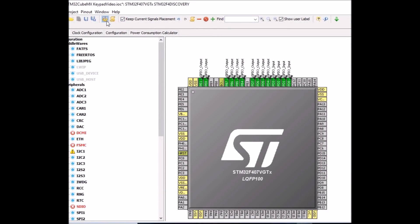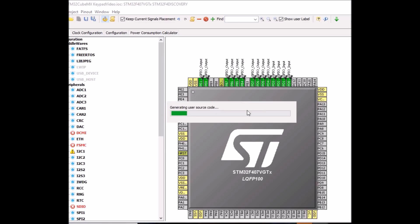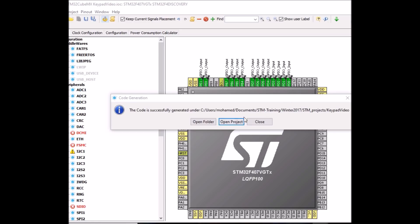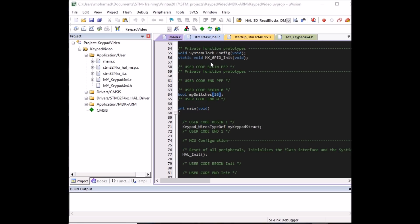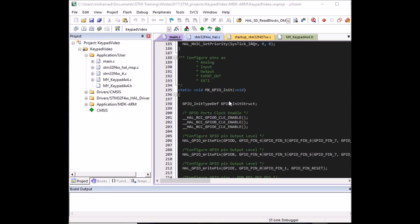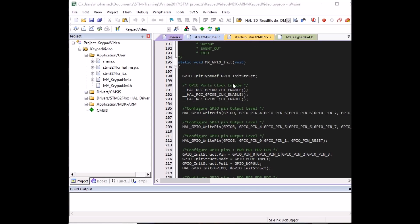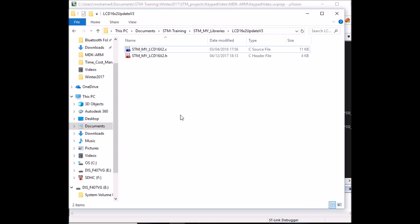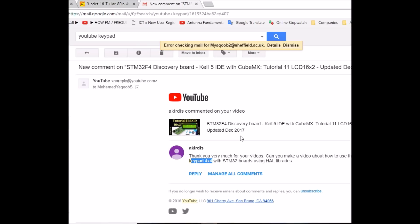Close the Keil project and regenerate from CubeMX to enable the LCD lines. Click generate source code and wait for it to finish. Click open project to return to Keil. Scrolling through the initialization code confirms PB4 to PB7, PE0, and PE1 are enabled for the LCD. Now copy the LCD 16x2 library files to the MDK-ARM folder of the current project, just as we did with the keypad library.